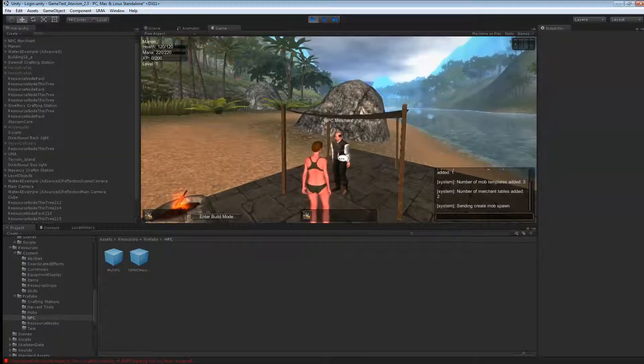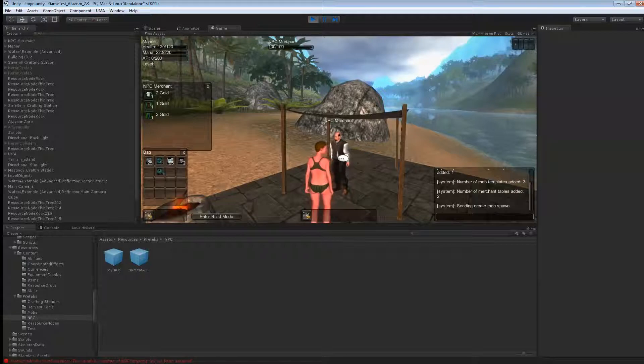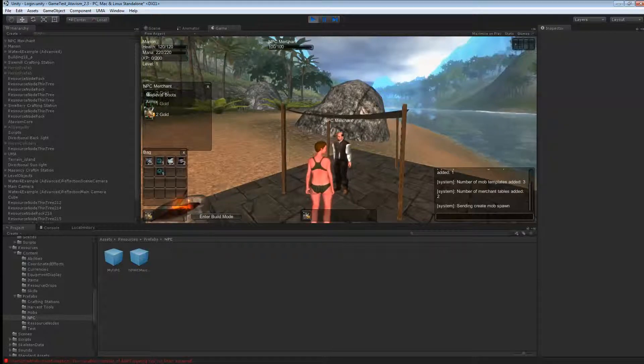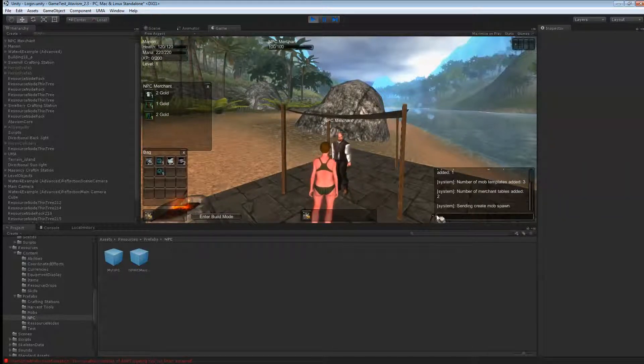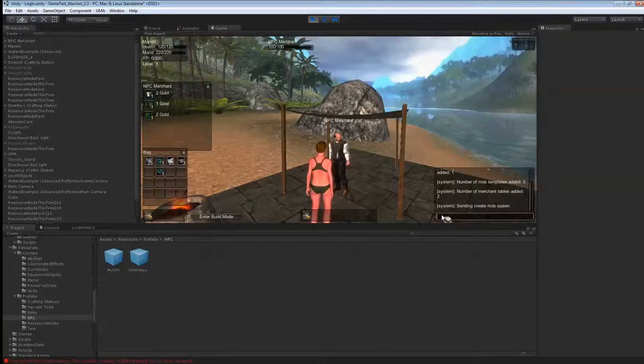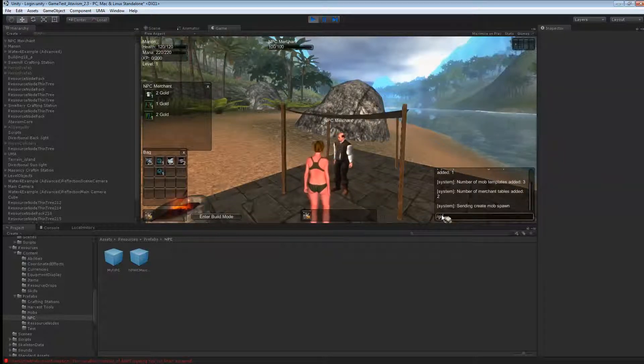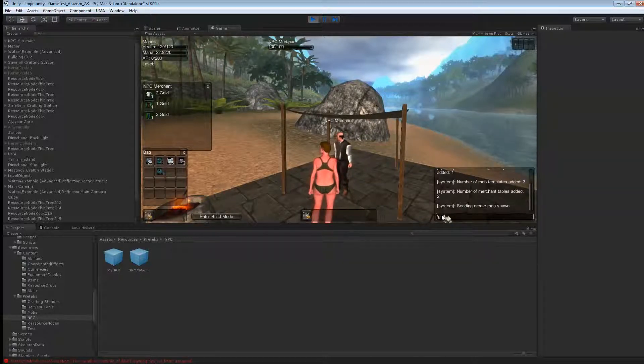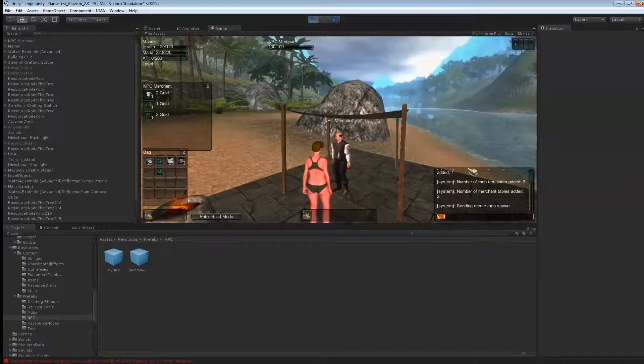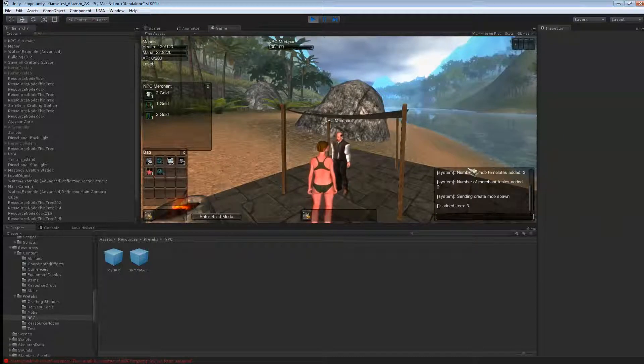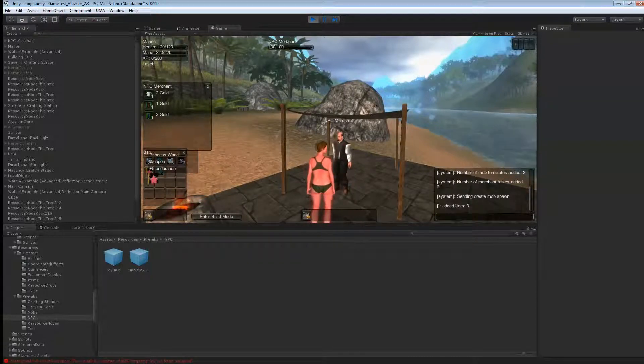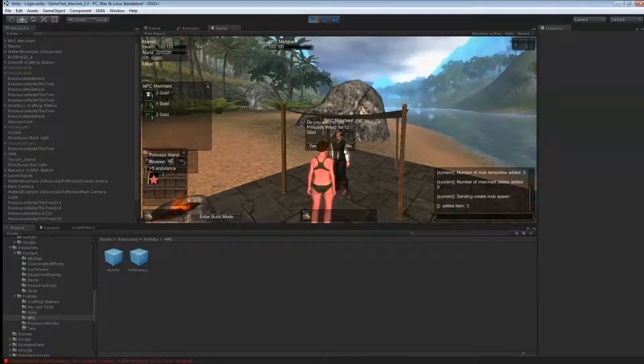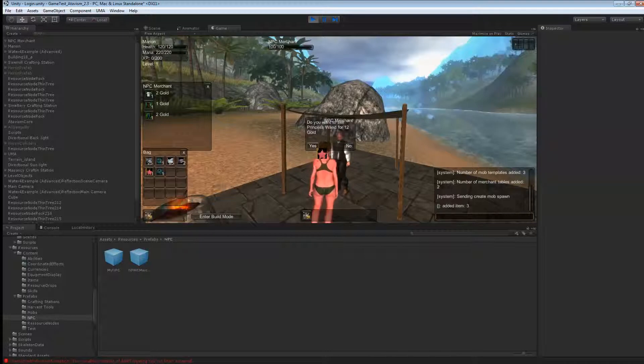And if I click on it, you can see he has the item here for sale. What I'm going to do is I'm going to give myself an item so I can sell to him. So I'm just going to use this one. And if I click on the one, you want to sell this item for 12 gold. Yes.